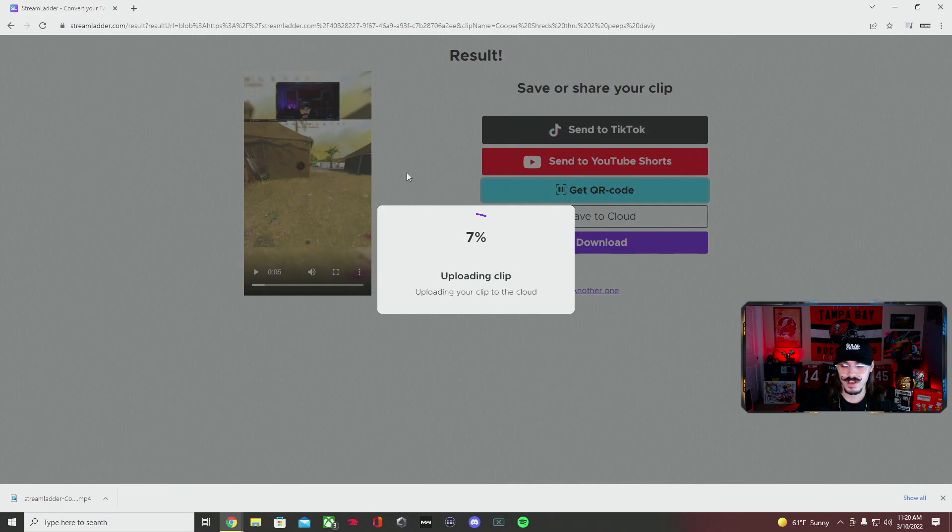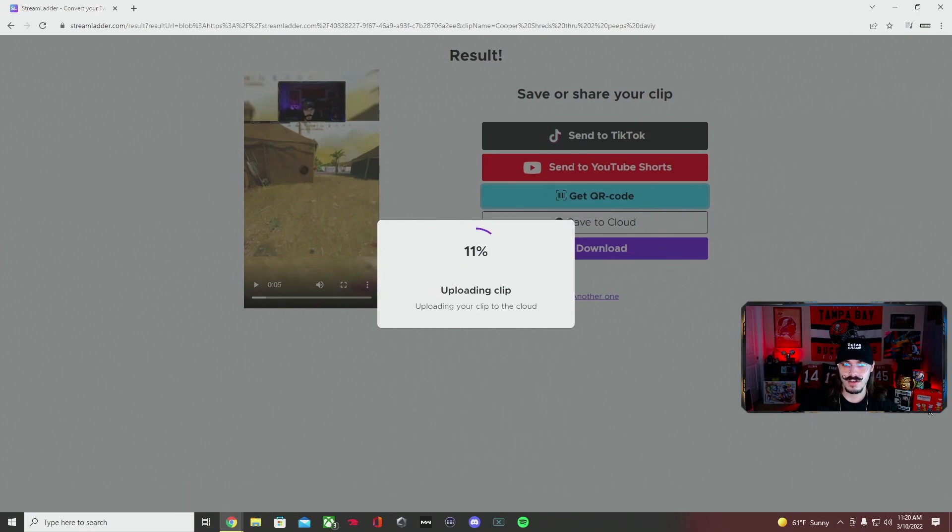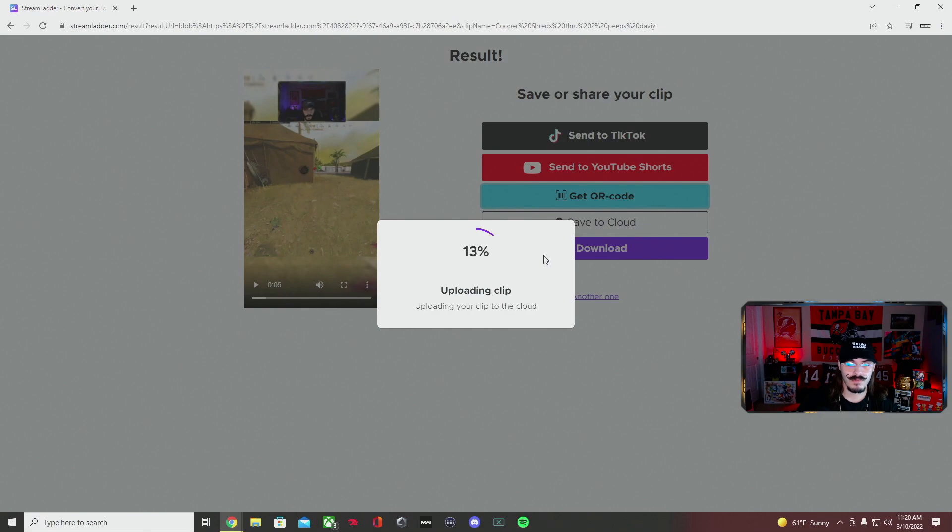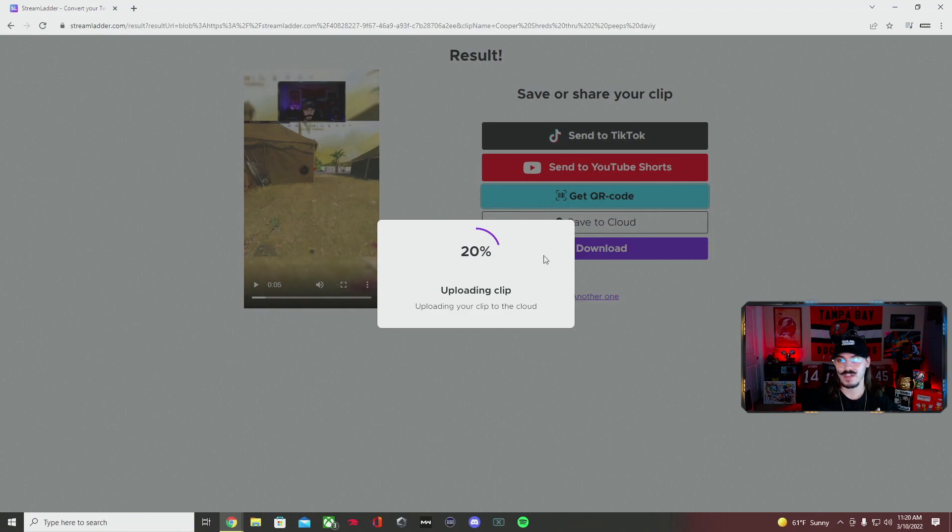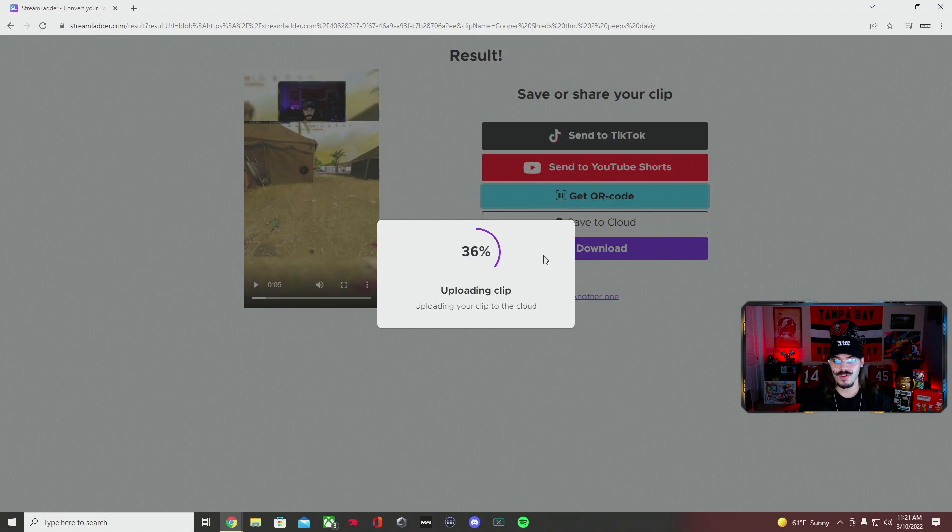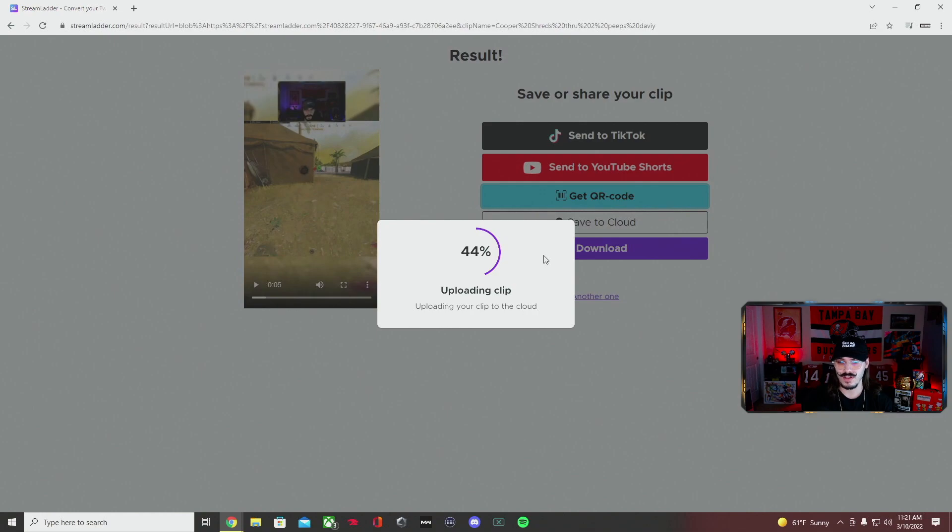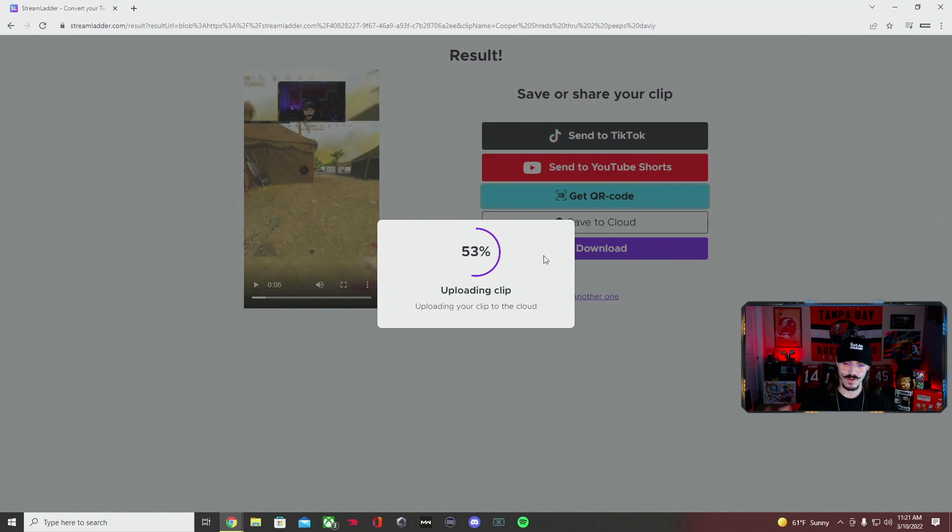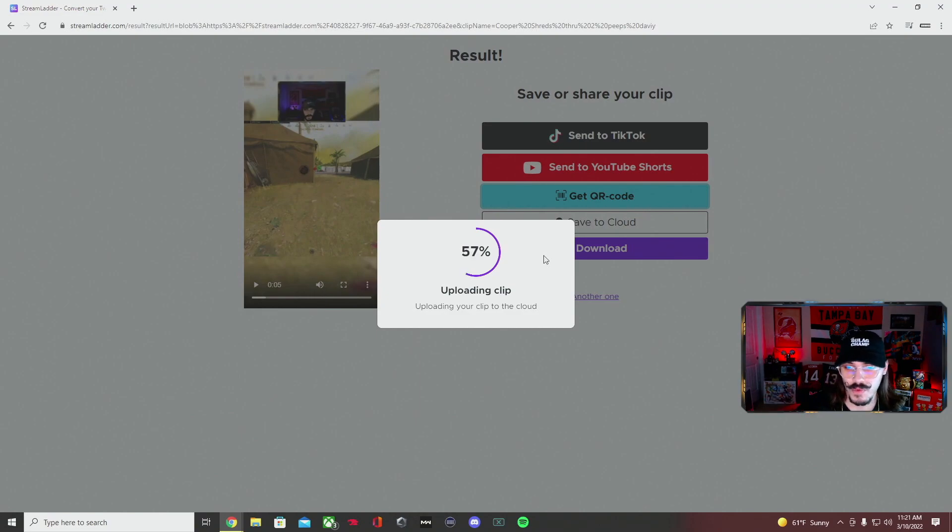Once you hit get QR code, it's going to load up to 100%. At that point, you take your phone, open the camera, and use the QR code. It will take you to this website with your clip on it, and then you can download it from that website straight to your phone. Once it's done downloading, you go to your downloads, find the video, and save it from that website straight to your phone, which is super easy.